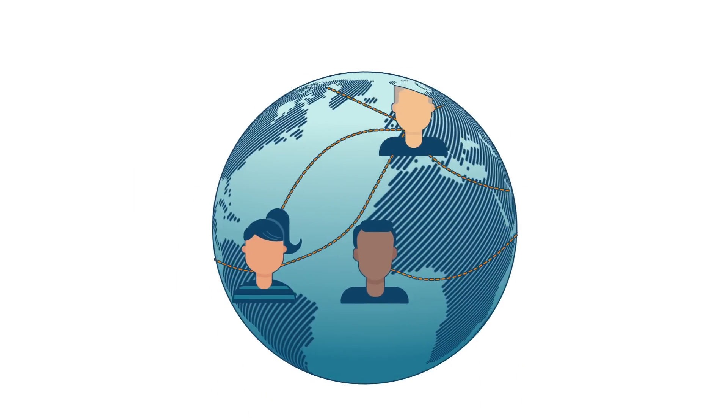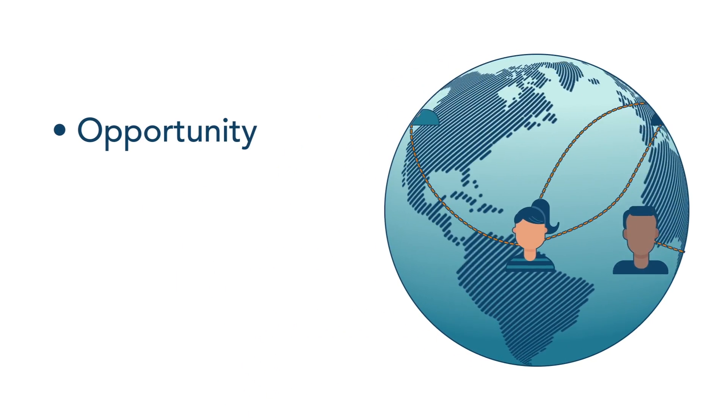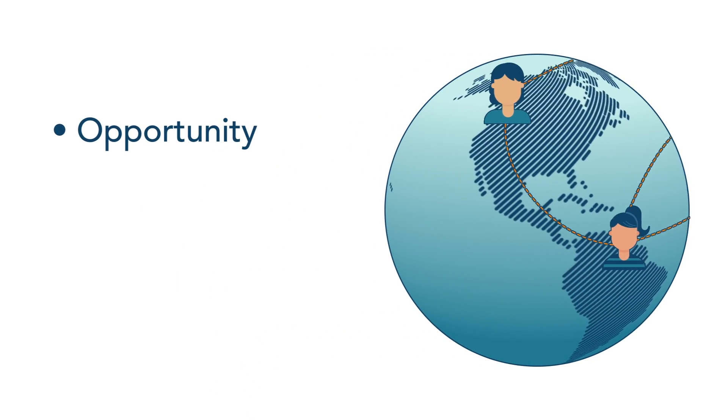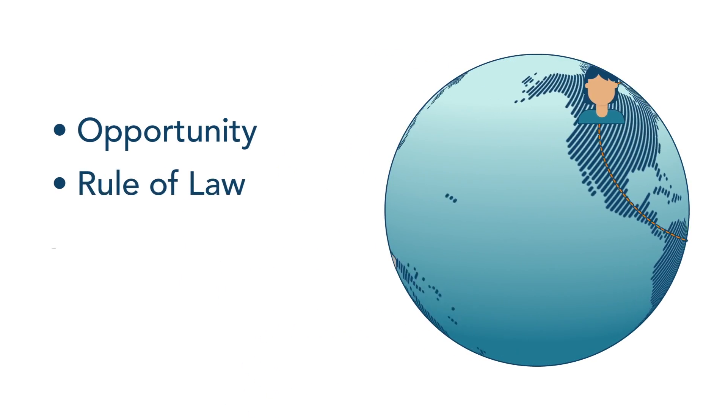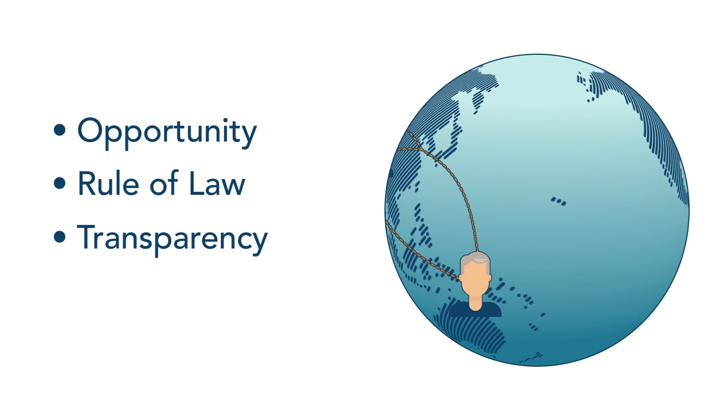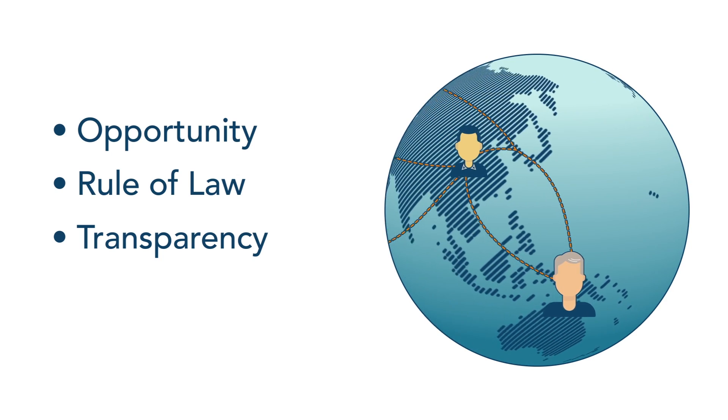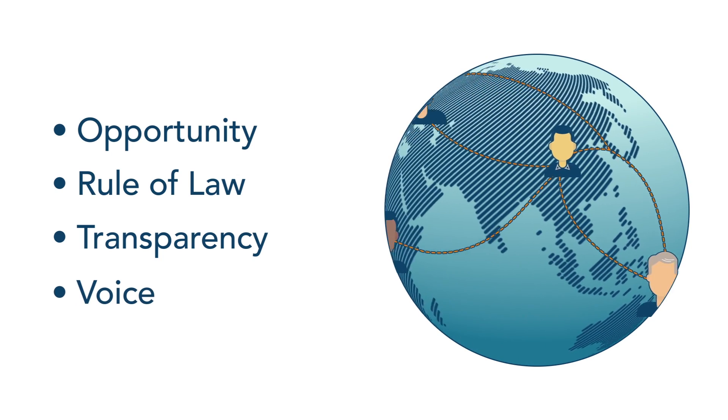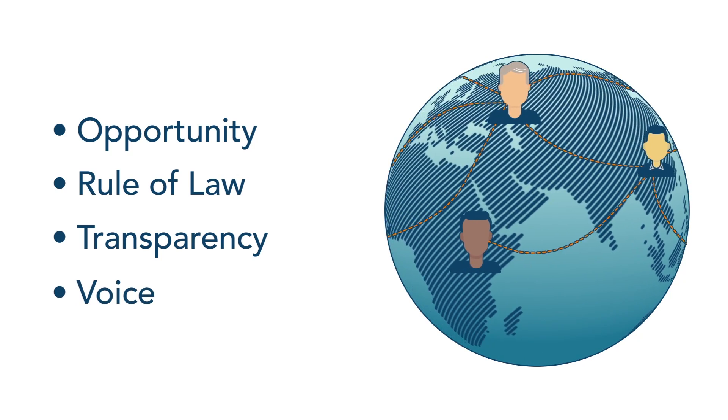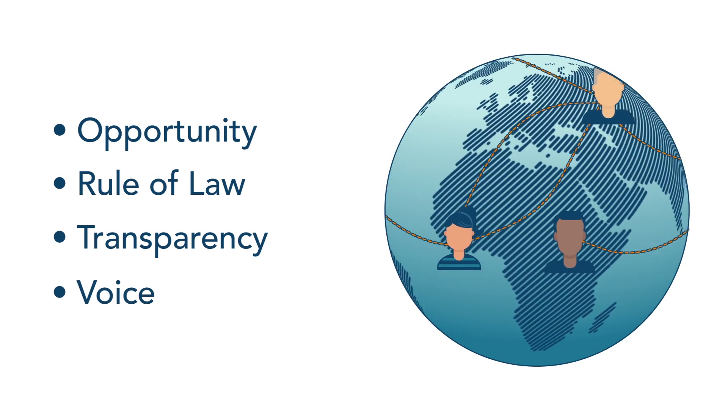Everyone who cares about making opportunity available to all, the rule of law, transparency and the power of the people to have a voice and say in their future, should be interested in the blockchain.